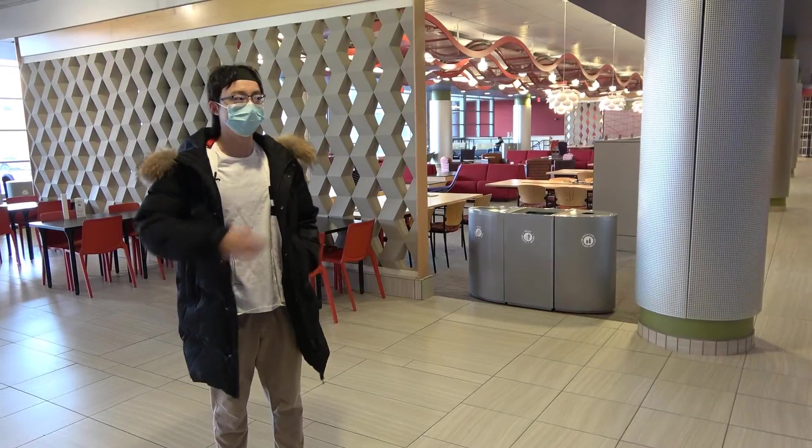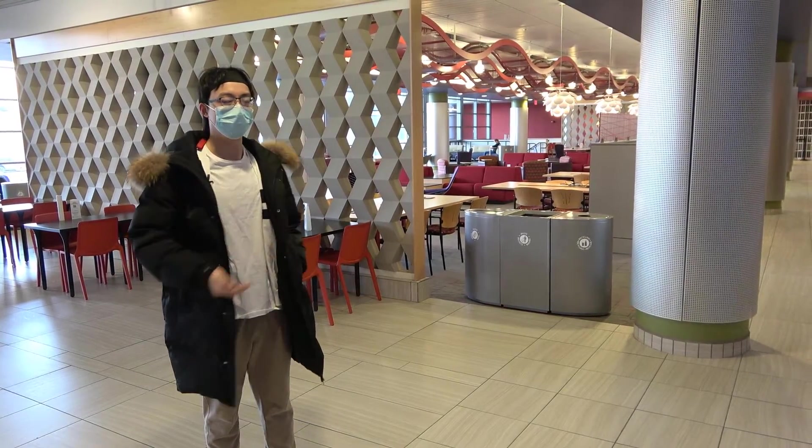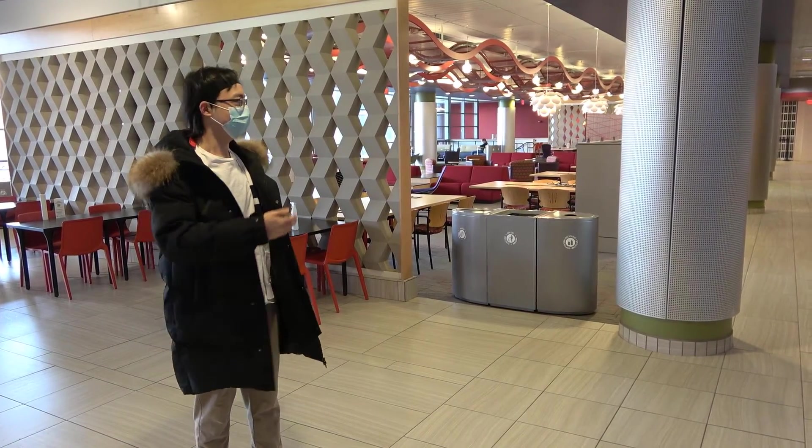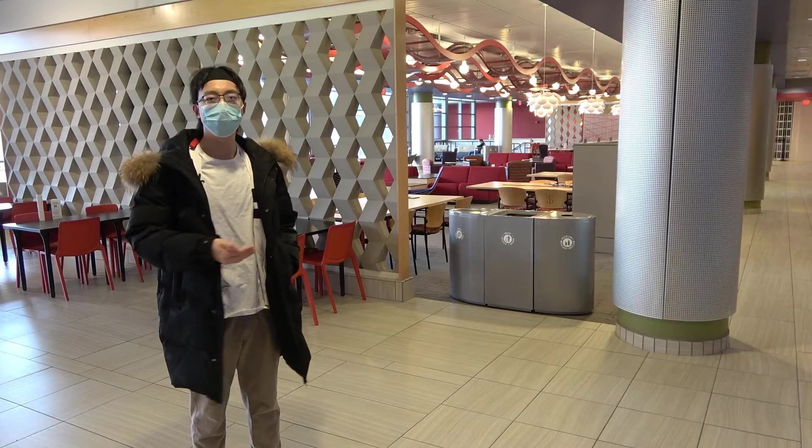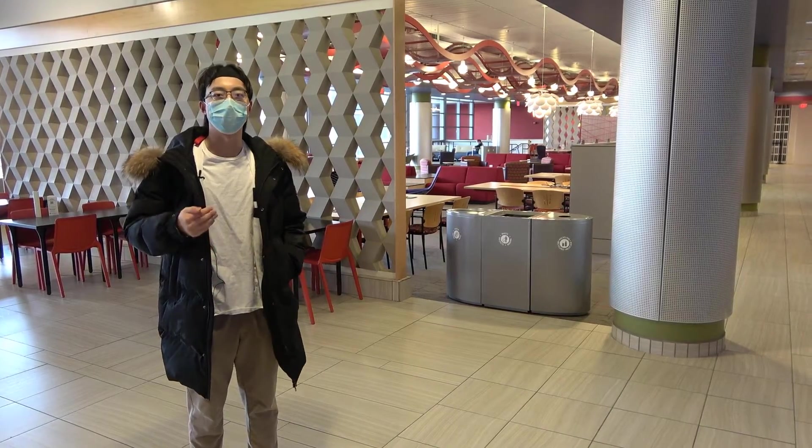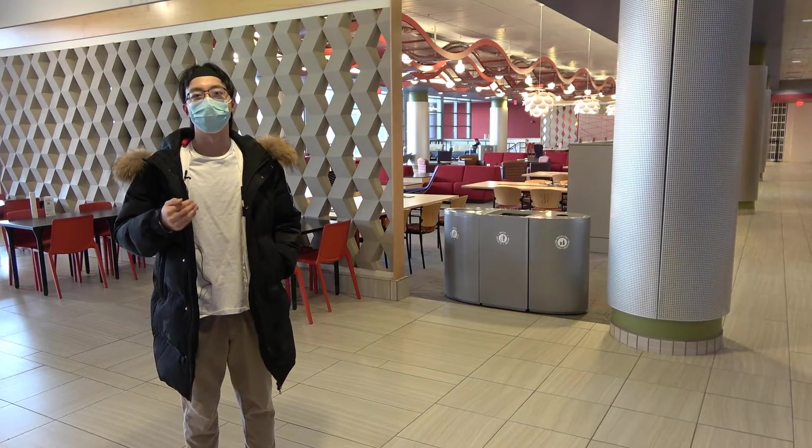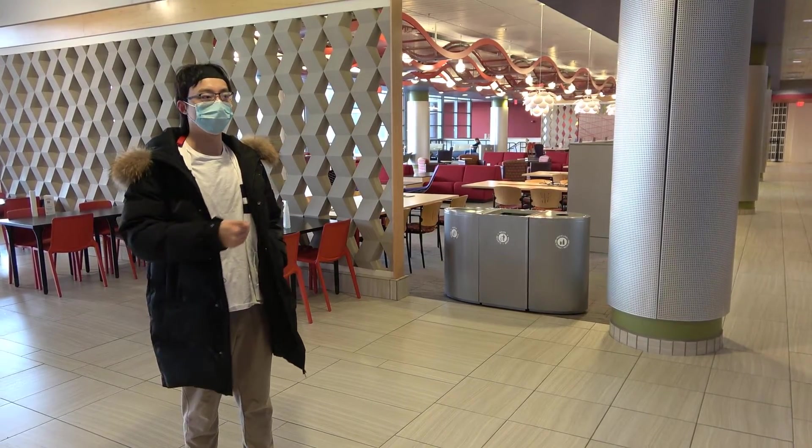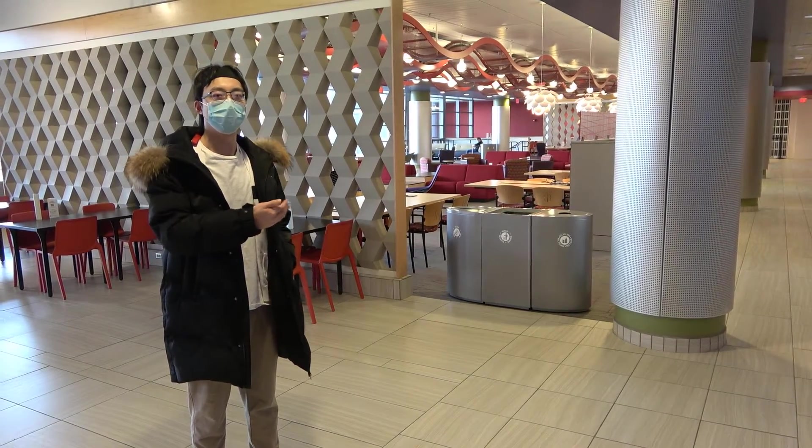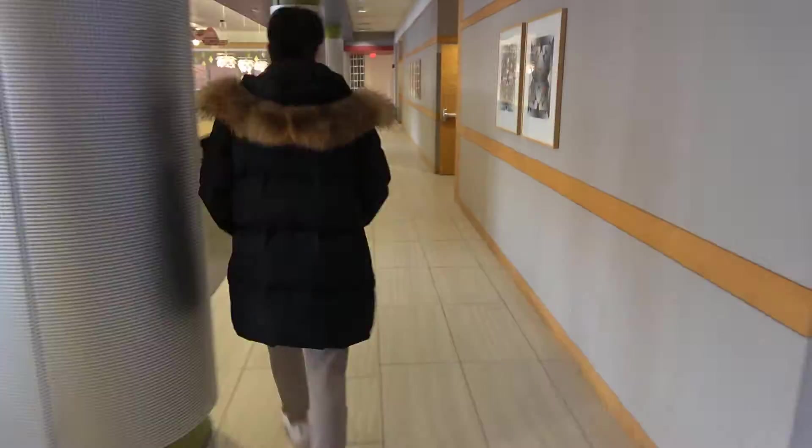So this is the lobby of engineering hall. We can do our study and meet people here out of our office. Now let me show you the way to our own office.